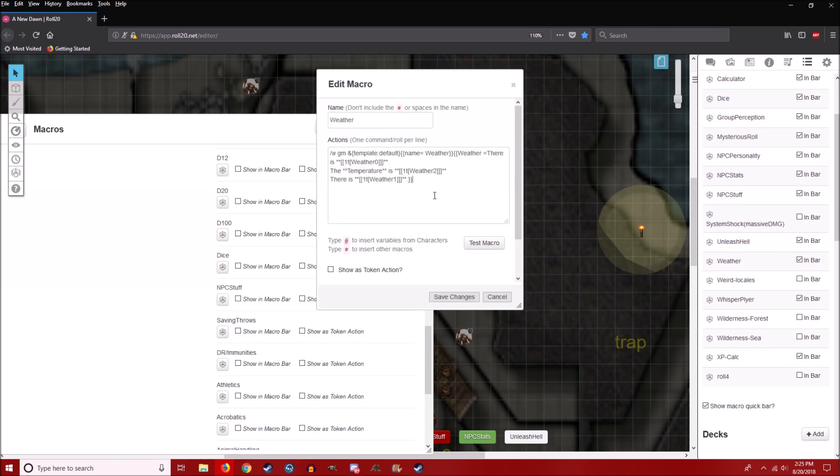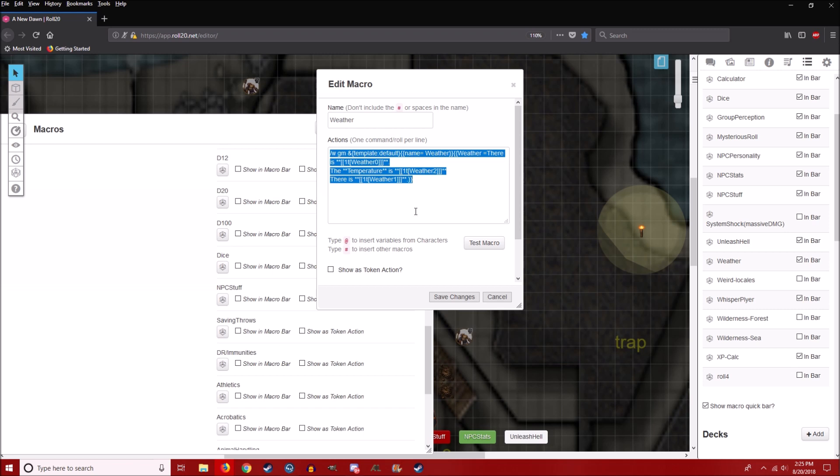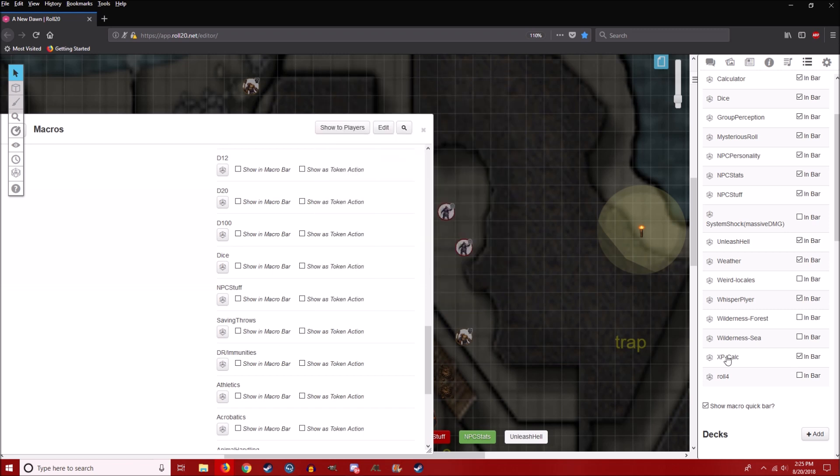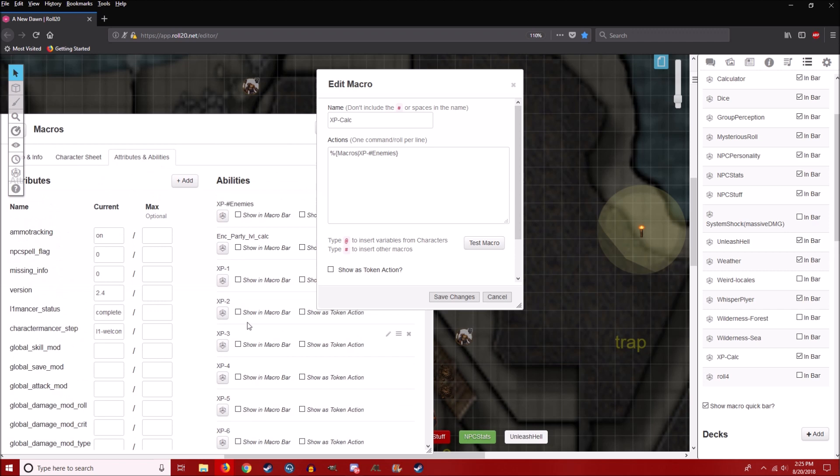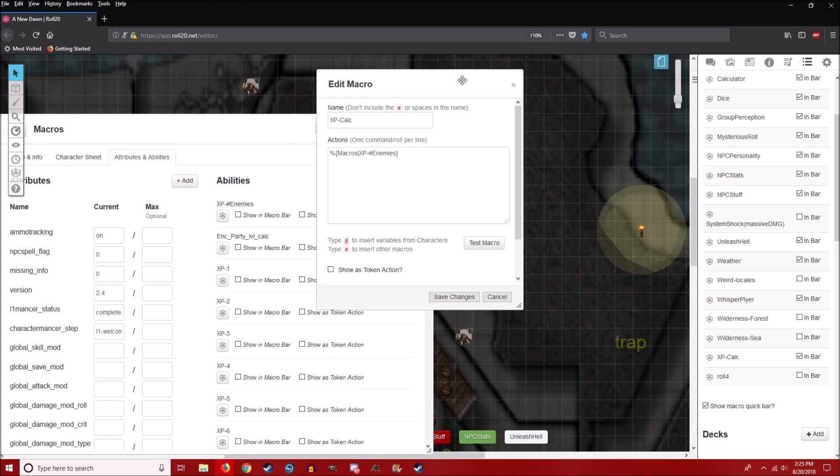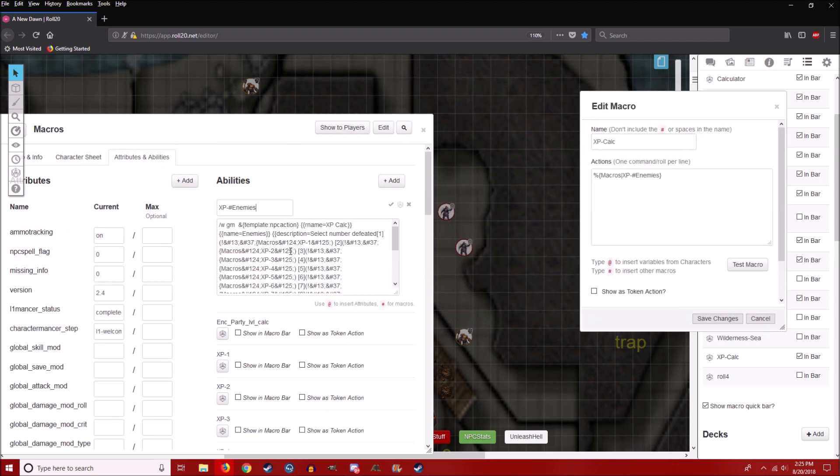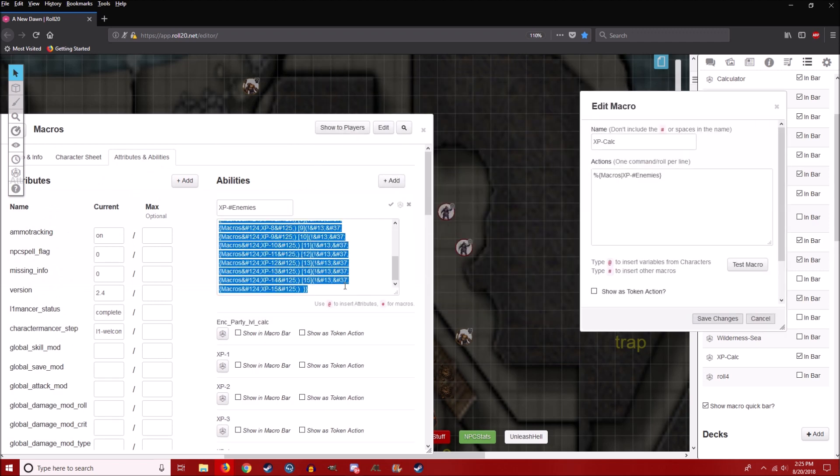Weather. This is based off of a table that I made. And then XP calc. So it grabs this one. This macro up here. And it starts doing this.